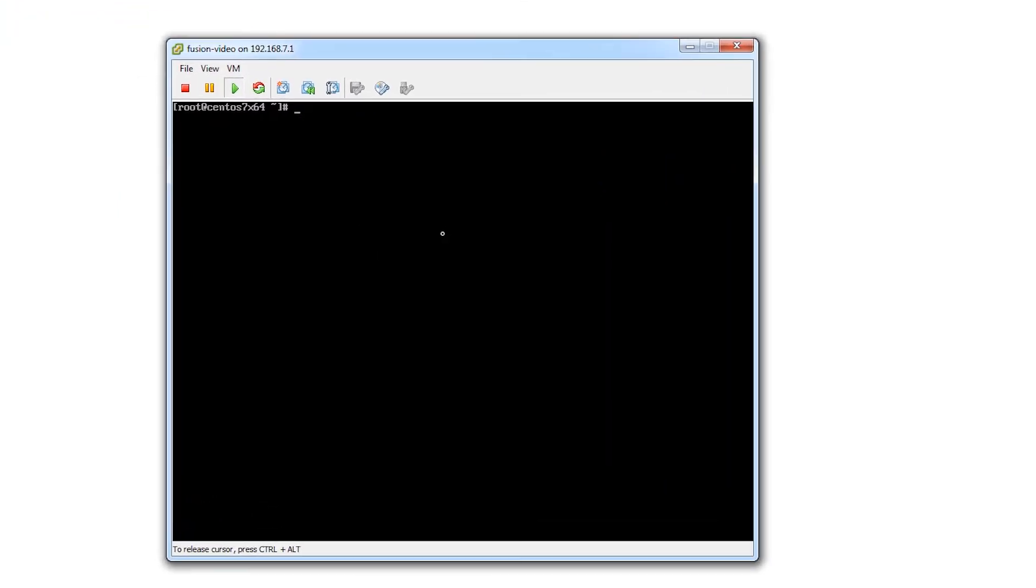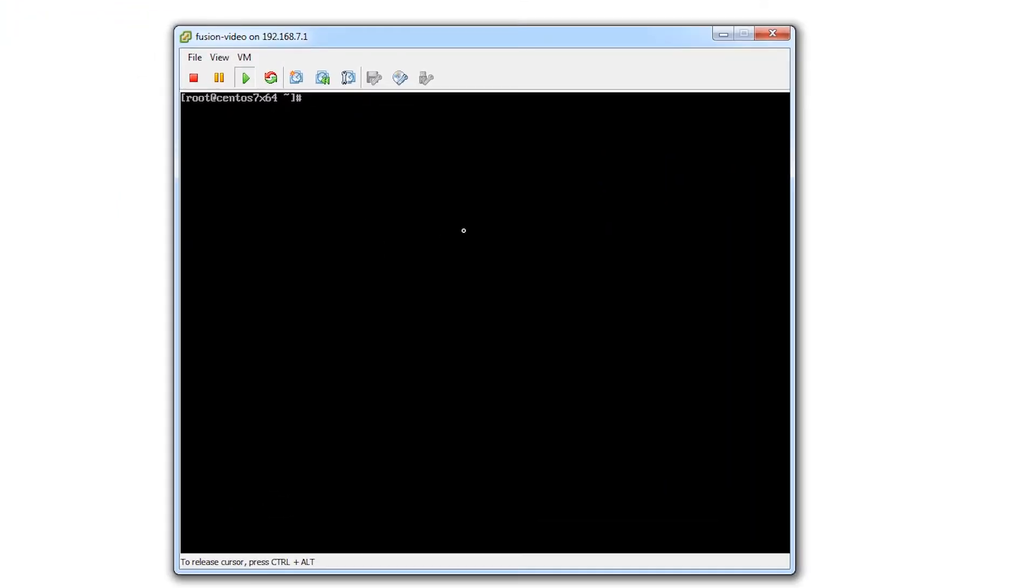First, since it's a clean minimal install, we're going to download the package that we need in order to download Fusion. So we're going to do a yum install wget.